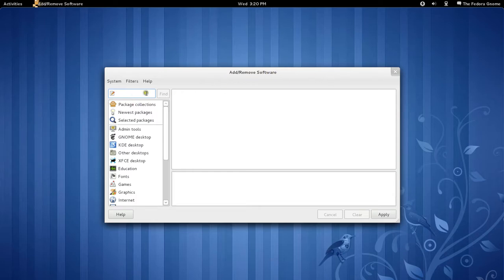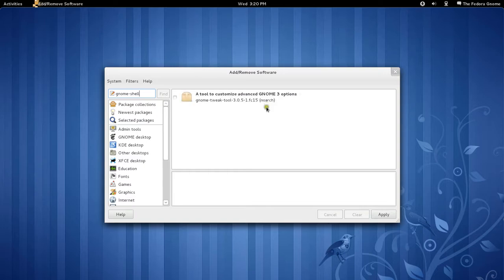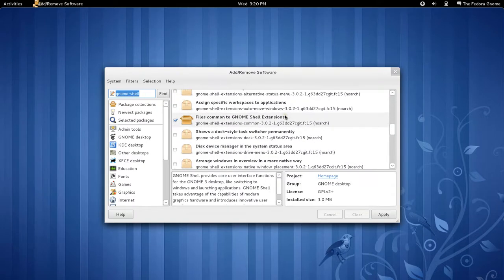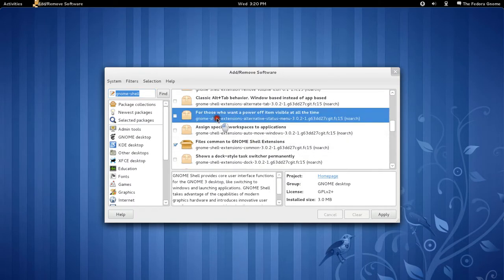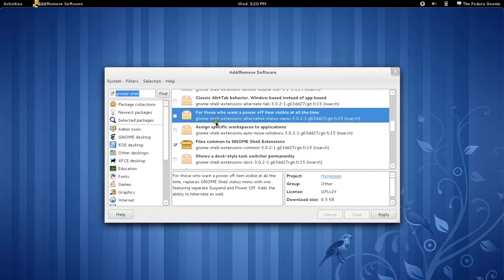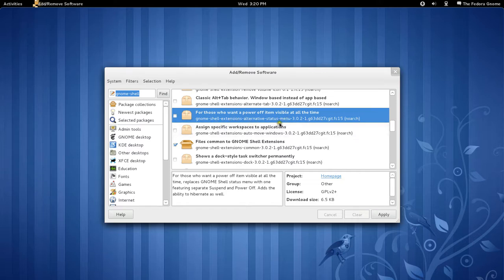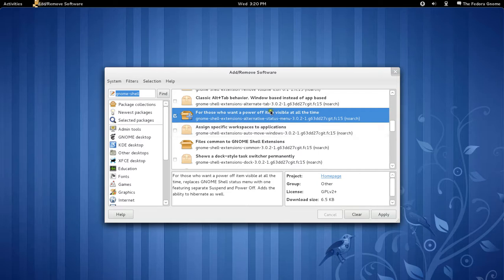Open up Add and Remove Software, type in Gnome-Shell, then scroll down to this package: Gnome-Shell-Extensions-Alternative-Status-Menu. So yeah, it's a really long package name. It will be in the description, so you can remember it.